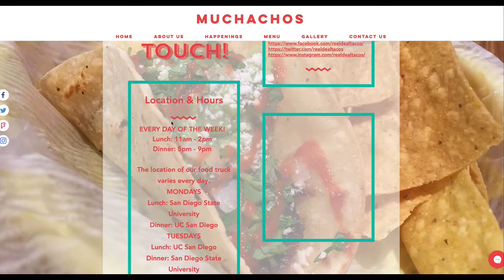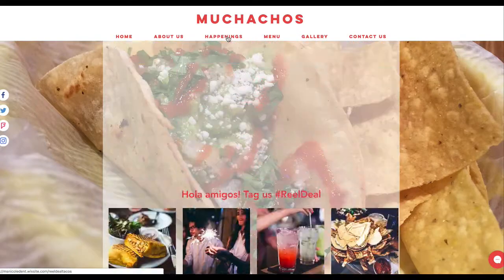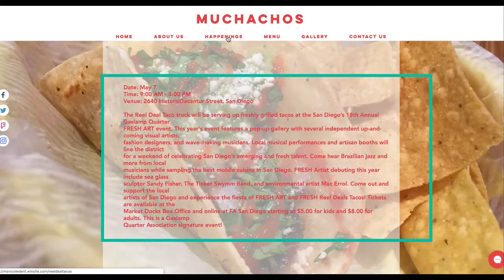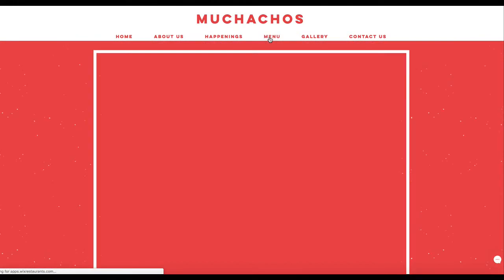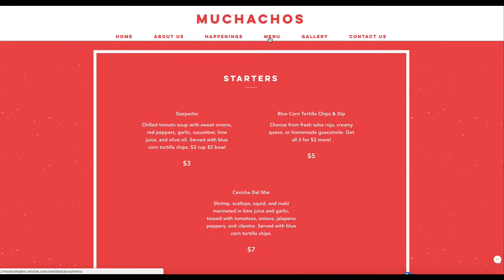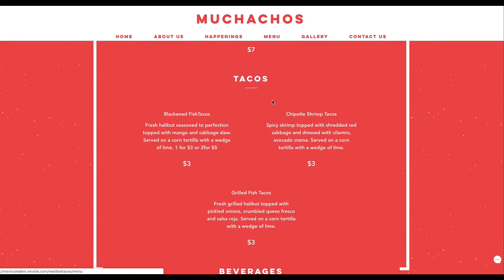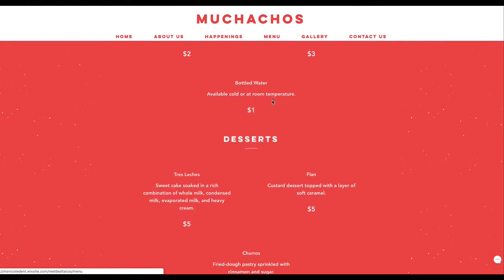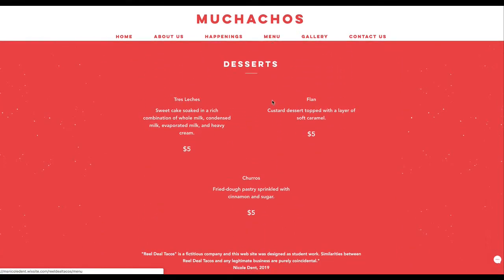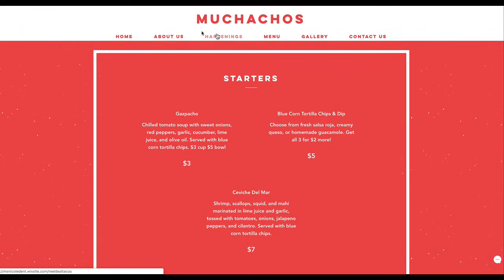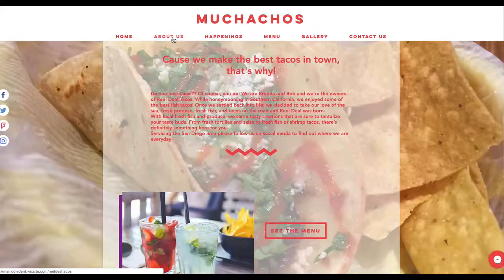So we want to bring — if I go to happening it takes me here. If I go to the menu — okay, is this a separate menu?